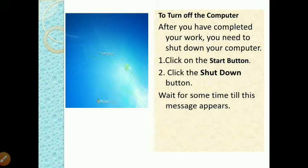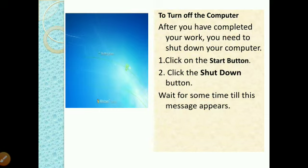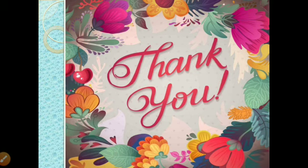To turn off the computer — after you have completed your work, you need to shut down your computer. Click on the start button, then click the shutdown button. Wait for some time till the shutdown message appears, as shown in the image. I hope you have understood this chapter very well.